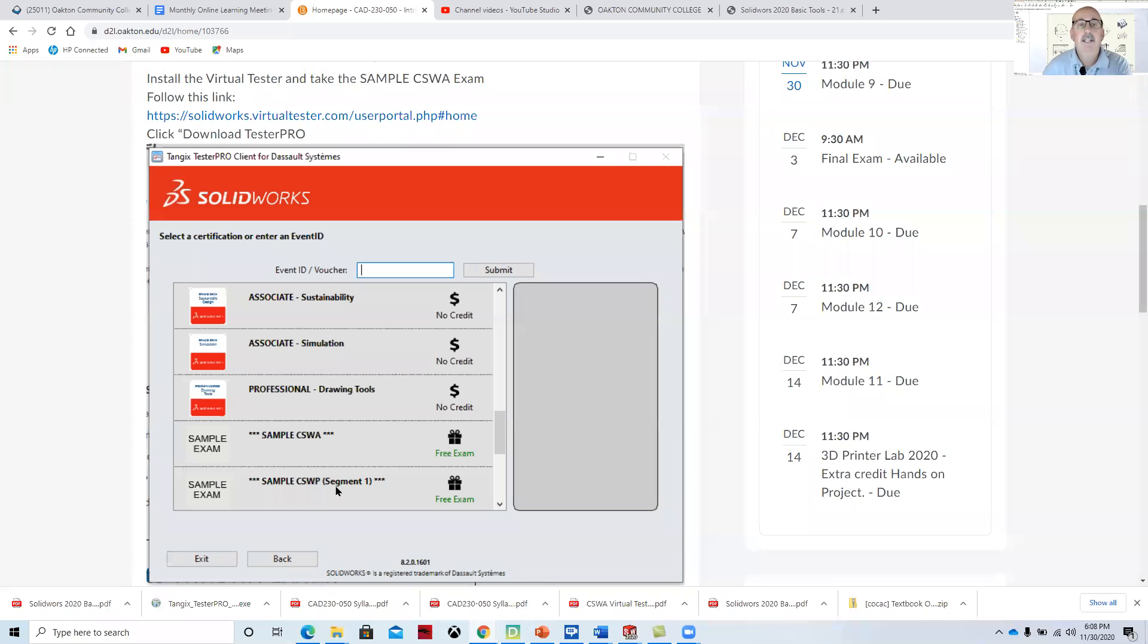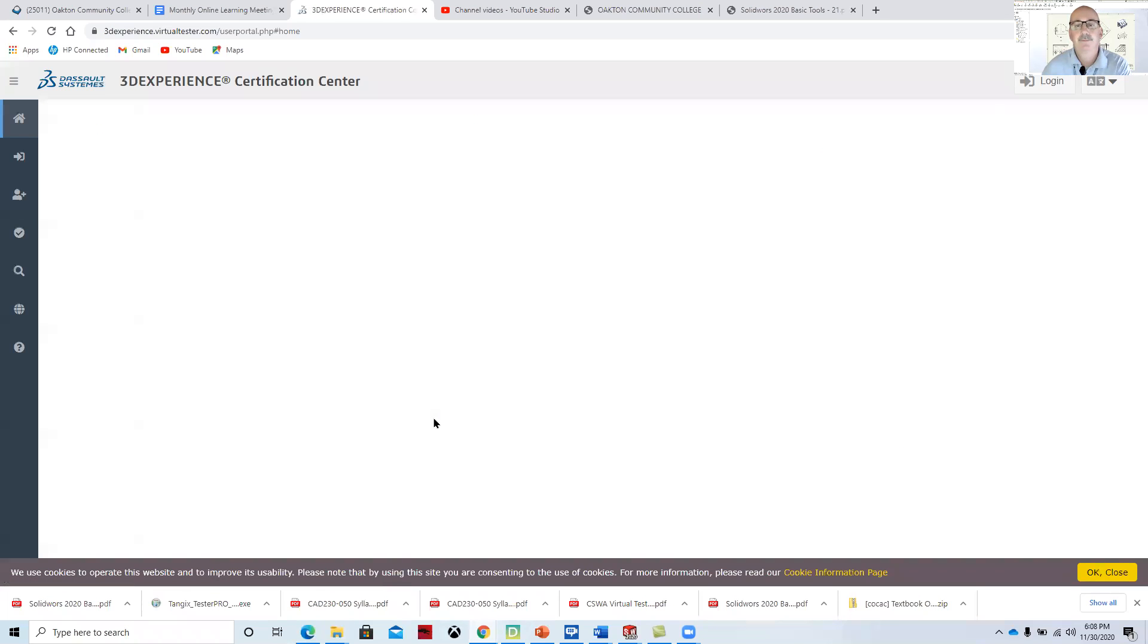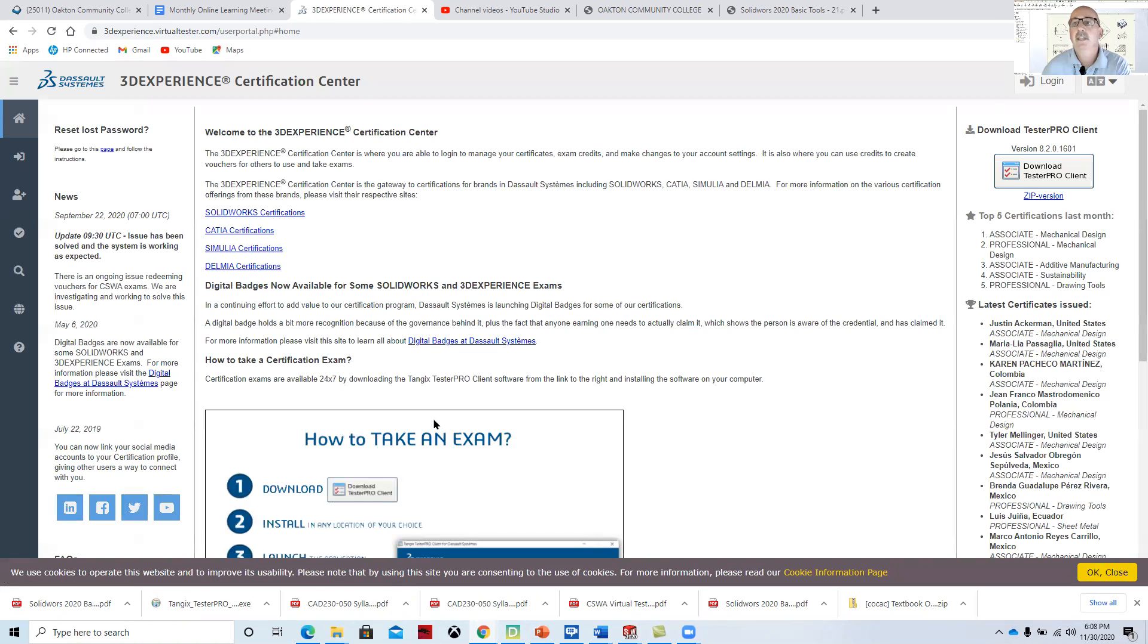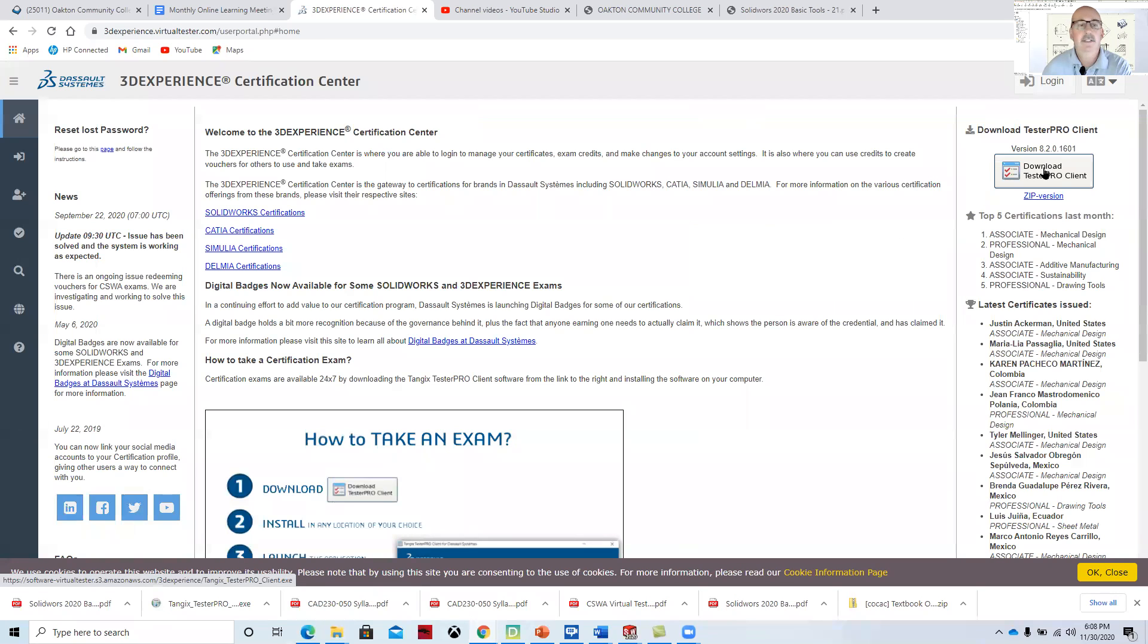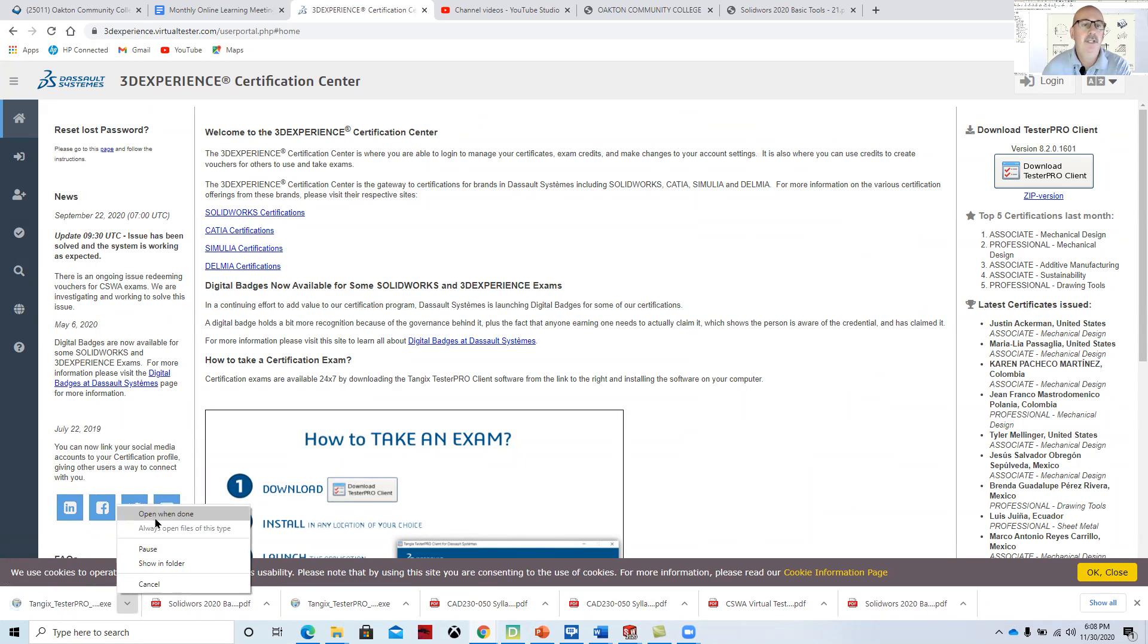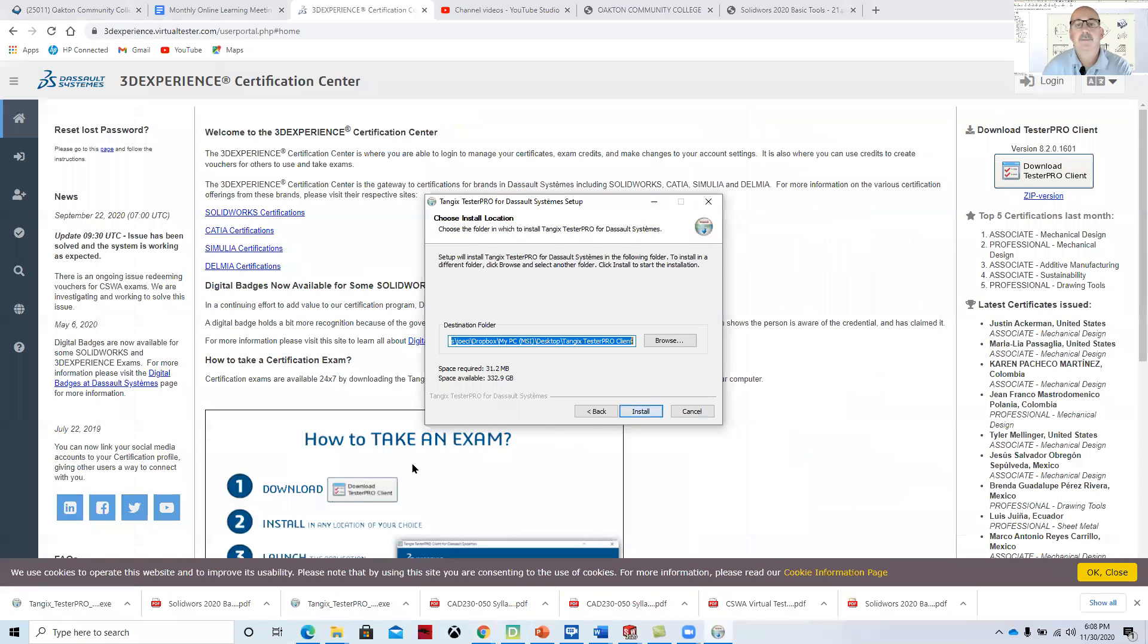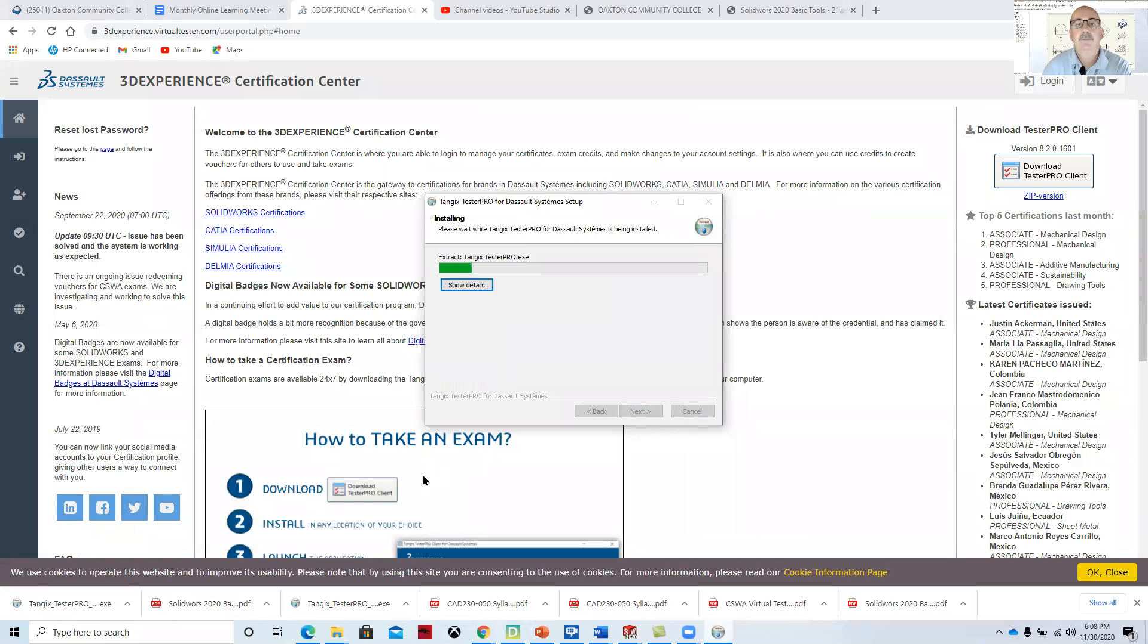To be able to take that exam, what you'll do is you'll click on this link, or to take the practice exam, you'll click on this link here. And then you'll download this tester client. So you'll click on that, download the tester, and then you'll open it, agree to the terms, and install it.